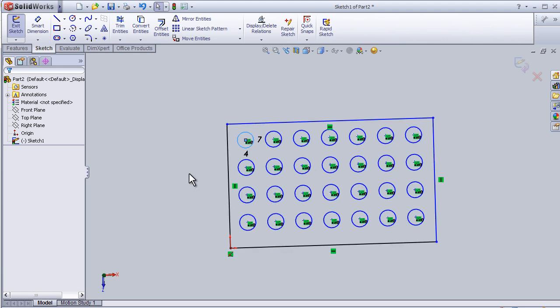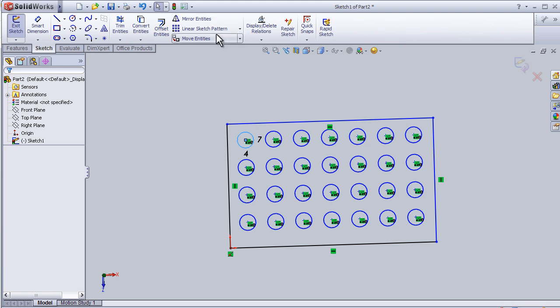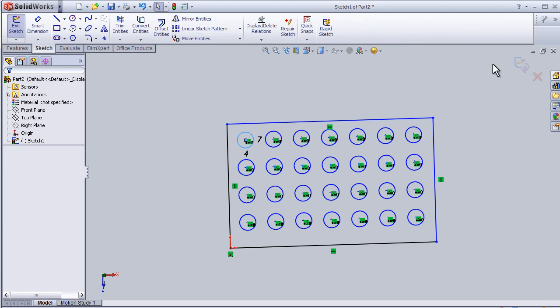Now I can close this tutorial about linear sketch pattern. In the next tutorial, it will be about the circular sketch pattern. See you in the next tutorial.